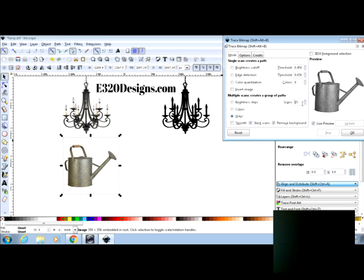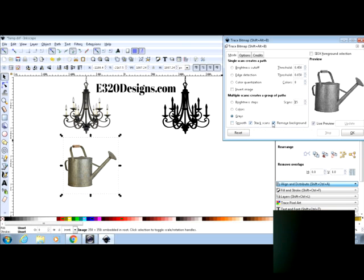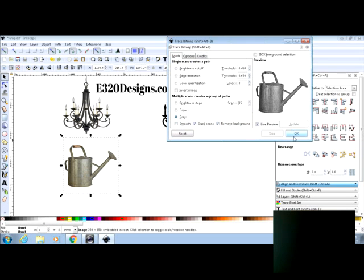13 looks good. You can push it up to 15. That looks great. I select grays. Uncheck smooth check stack scans and check the remove background. And if you're happy with the way it looks up here in the preview, just click OK.